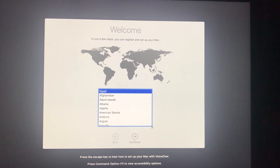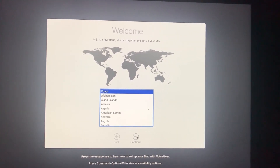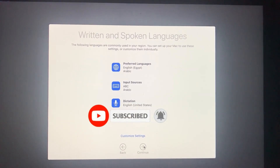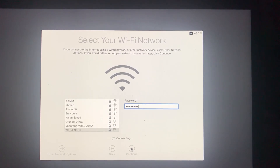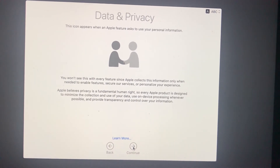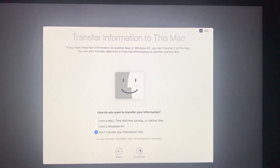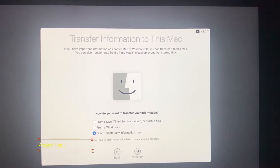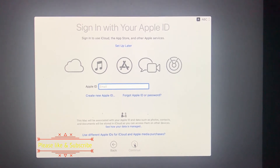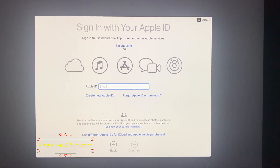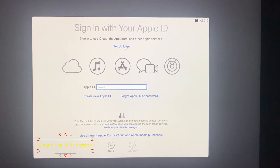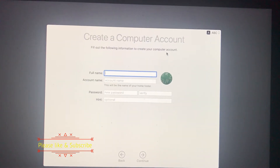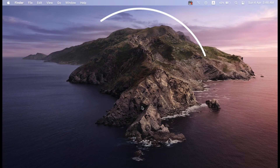The installation proceeds normally. Select your country, then next. Now complete the main settings as normal. From here you can transfer any old data from another Mac or a Windows PC. You can add your Apple ID or proceed without adding anything for now — you can set this up later. Proceed with the remaining steps.